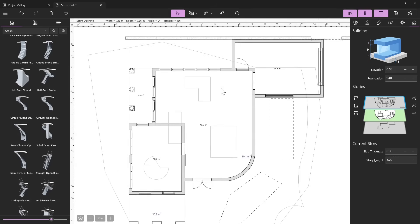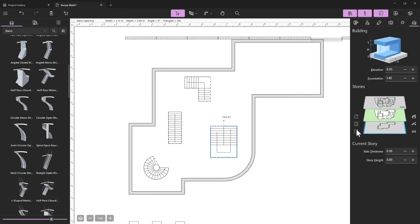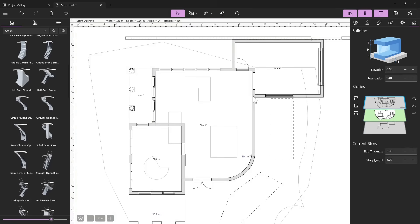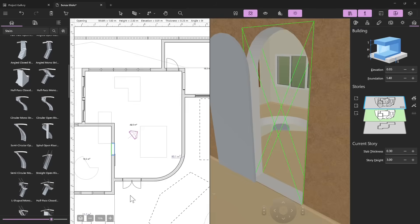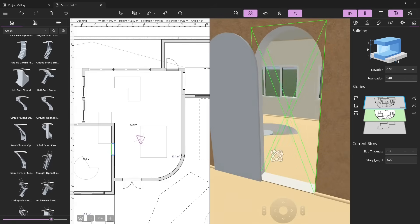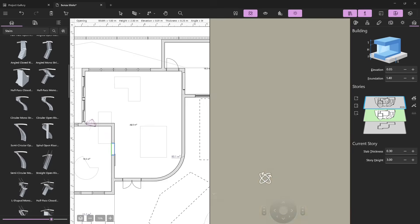In other software you can manage the opening however you want, but here it's done automatically. We can create openings in the floors as we did previously for the balcony. Let me select an object, go to 3D and 2D visualization, right-click, show in 3D.